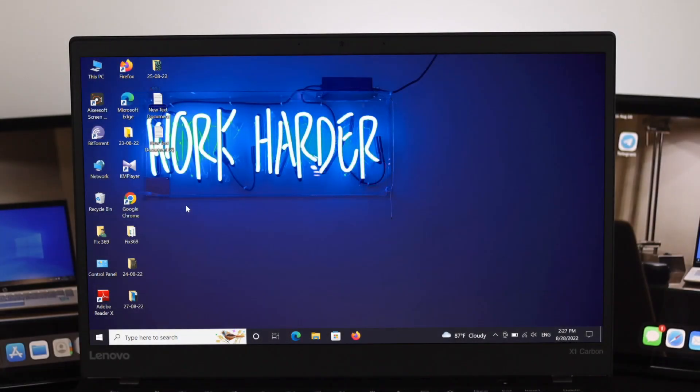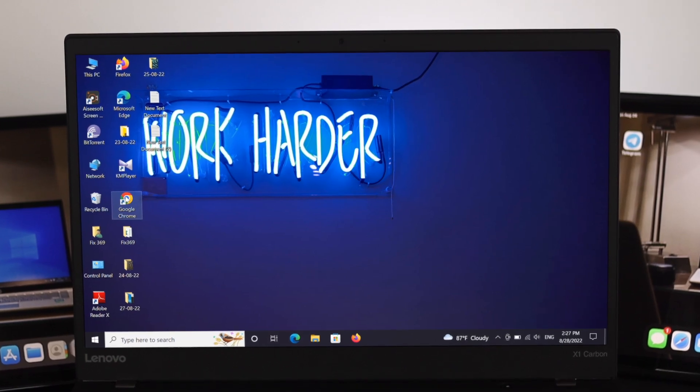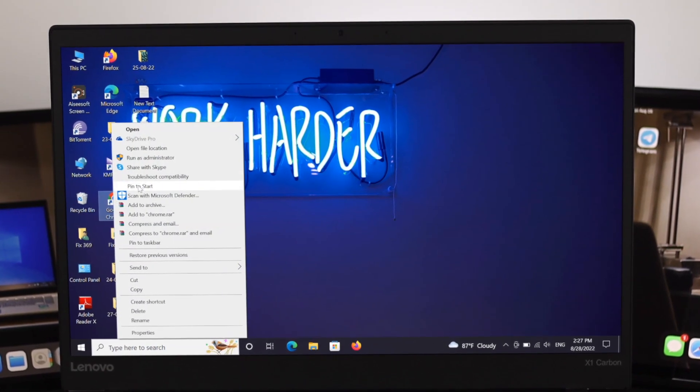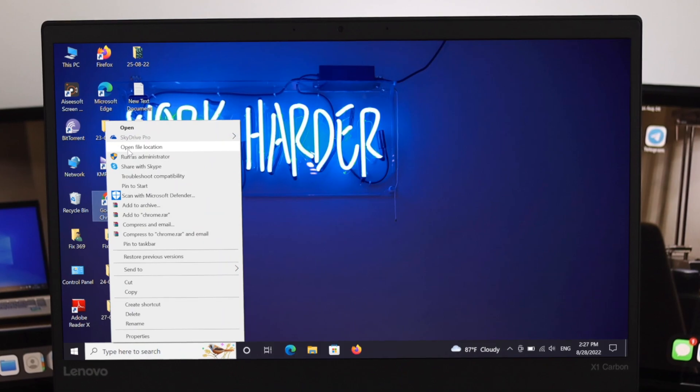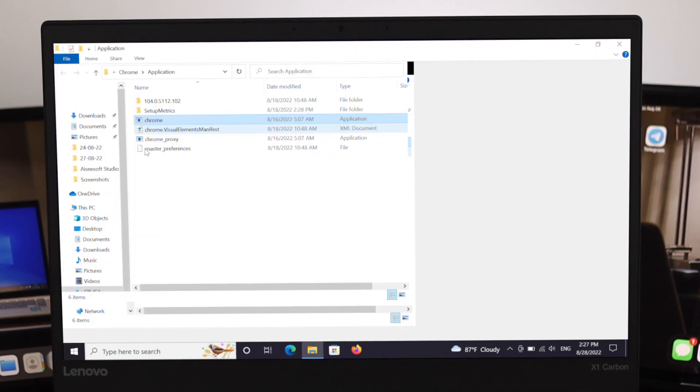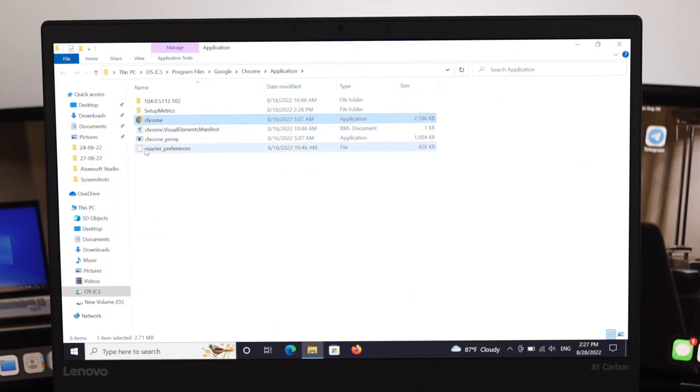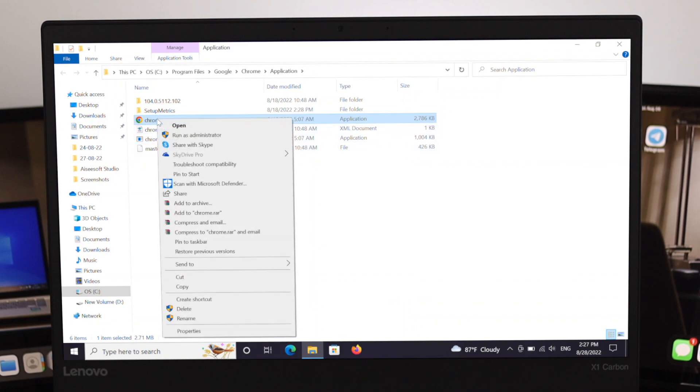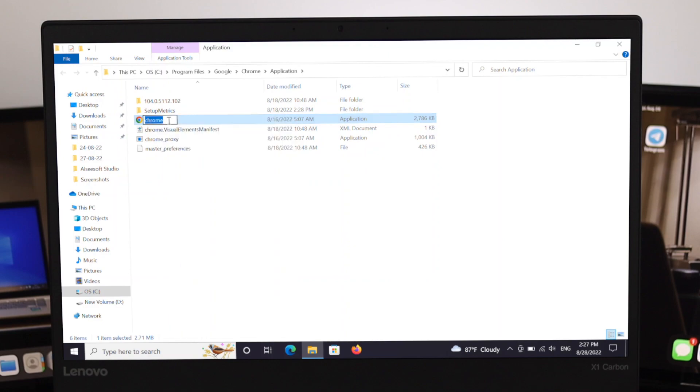The first way to solve this problem is go ahead and right click on the Google Chrome application and from here just select open file location. Under the file location you'll get the application over here. So what I'm gonna do just right click on it and select rename from here and select a different name.